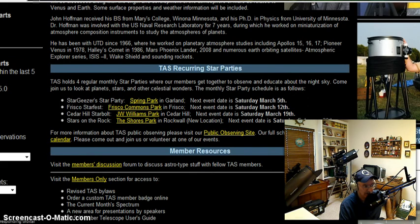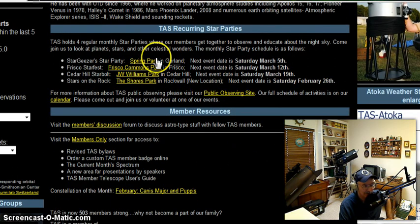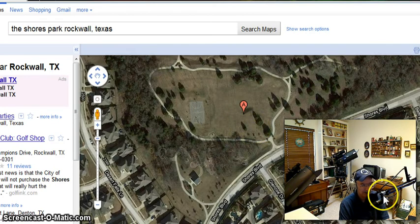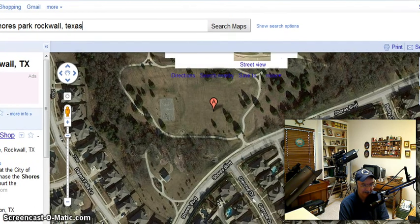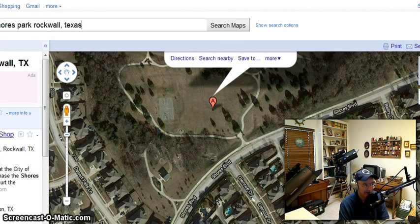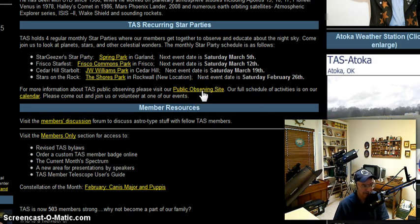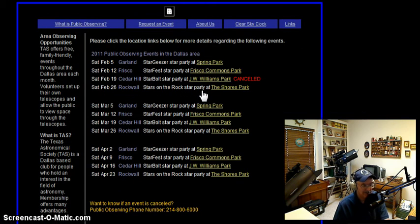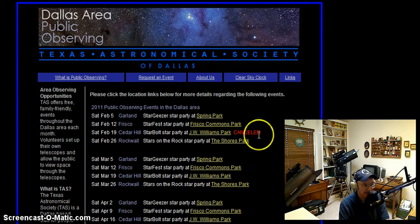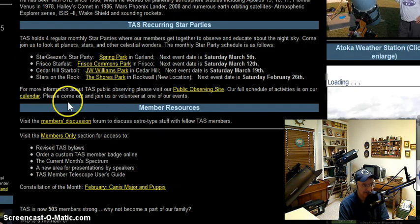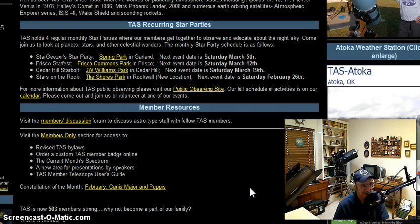Here are our reoccurring star parties, with lots of information on when they are. If you click any of these links — for example, the one I personally manage in Rockwall, Texas at the Shores Park — you would get a Google map showing you exactly where that park is located and all the other information you might need to come out and attend the star party. We also have a special page called Public Observing Site where you can see the upcoming star parties that reoccur each week.